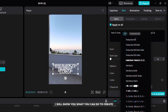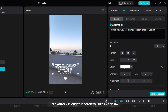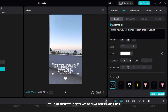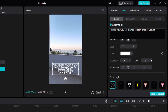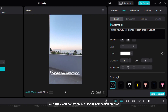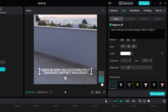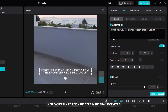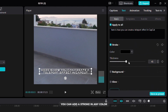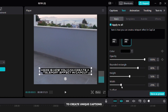In the next part of the video I will show you what you can do to create unique captions. Here you can choose the color you like, and below you can adjust the distance of characters and lines. Position the text to your preference and then you can zoom in the clip for easier editing. You can also easily position the text in the transform tab. To customize your text, you can add a stroke in any color and a background to match your style. I suggest you experiment with these options to create unique captions.